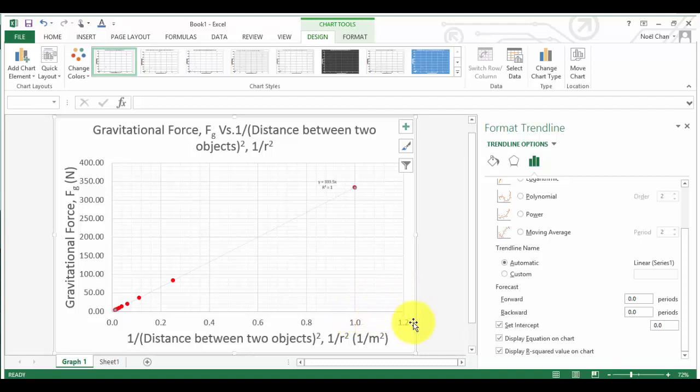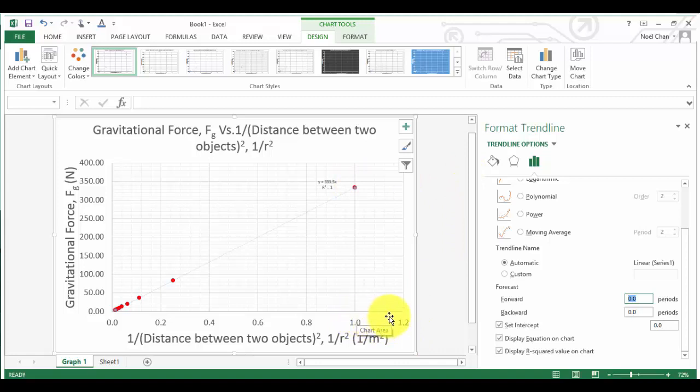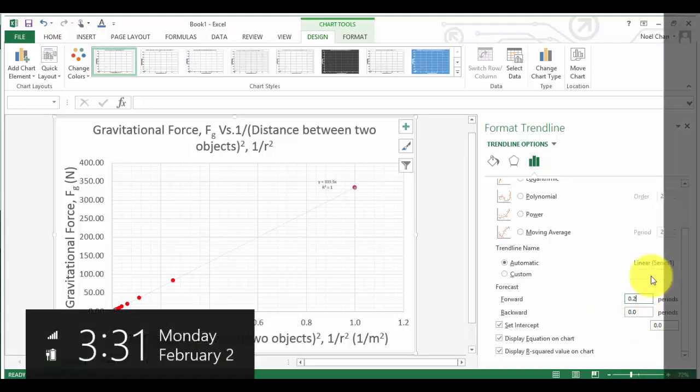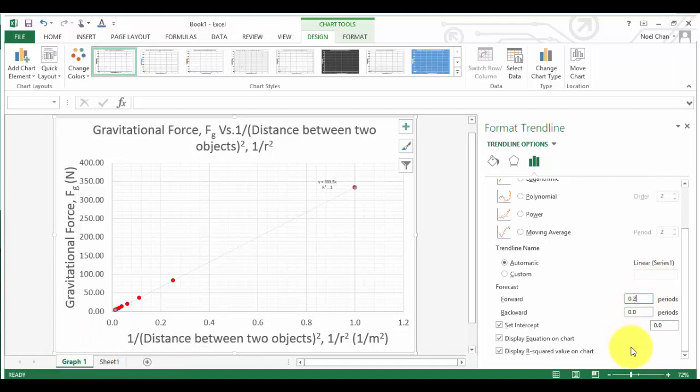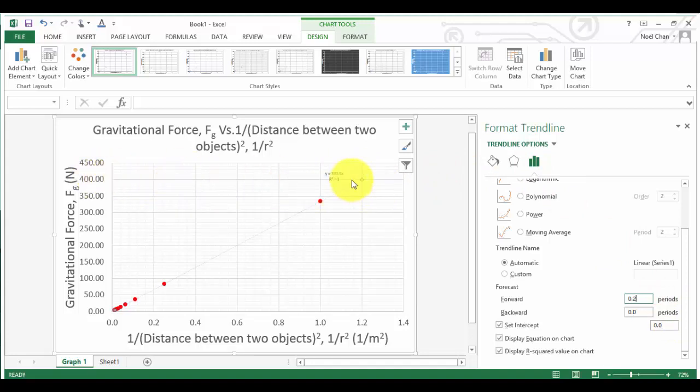I could either solve it using the equation, or I could actually read it straight off the graph. What you can do is you can tell the graph to go forward, which is to the right, and exactly tell how far to go in terms of the x axis. So in this case, it will be go ahead by another point 2. And if you go ahead by another point 2 and click enter, it will now show you where that data point will be, and you can actually read that off the graph.